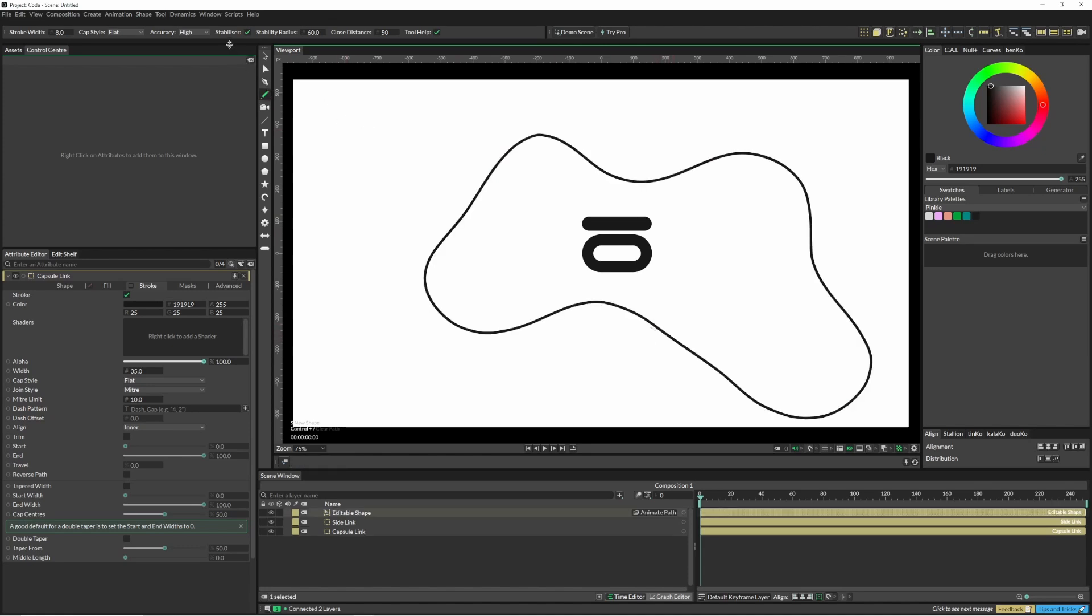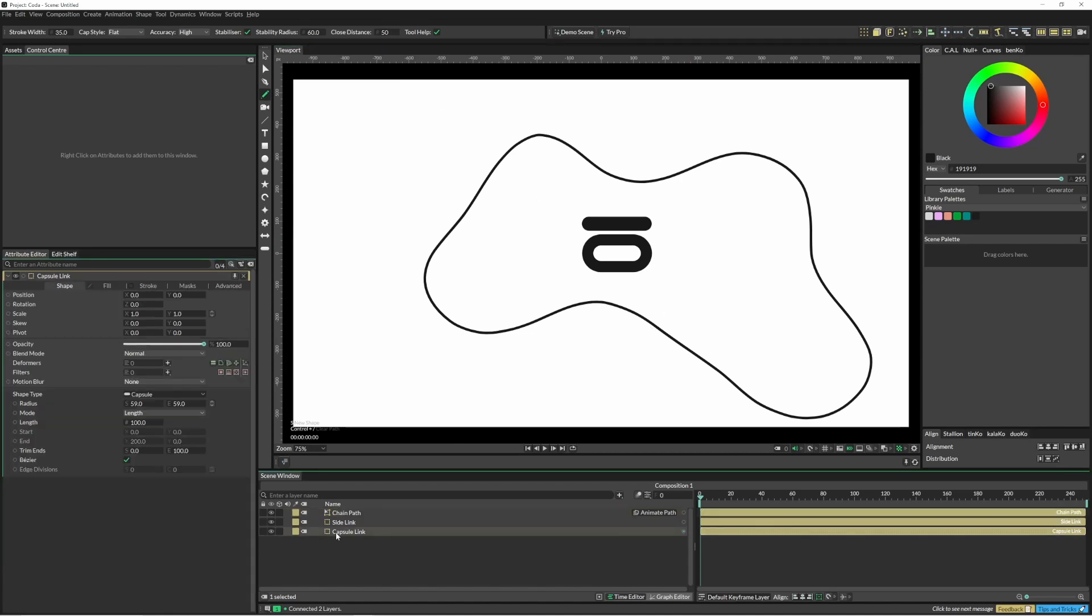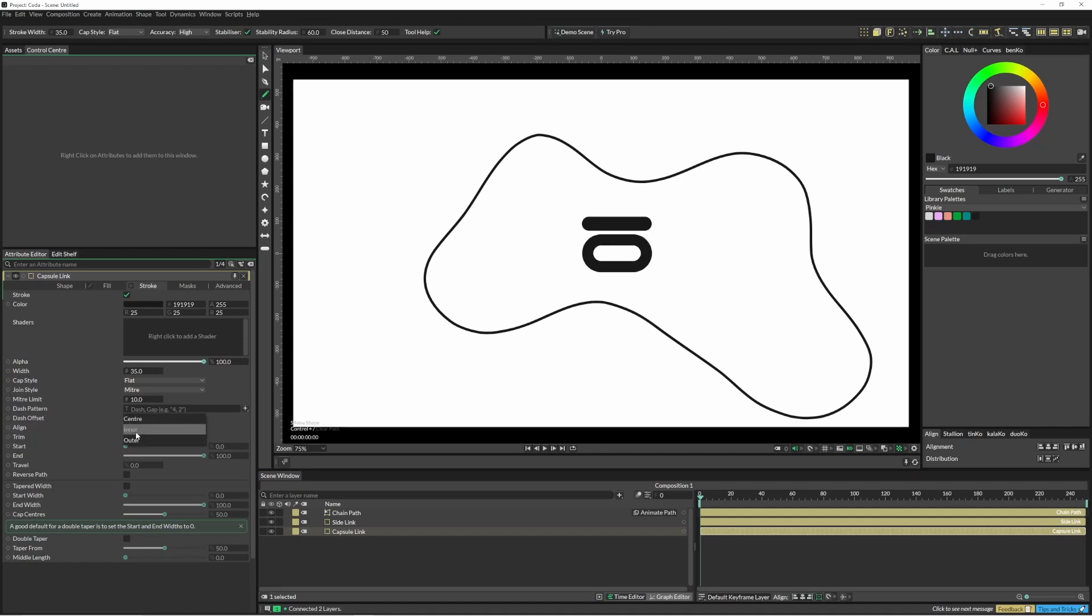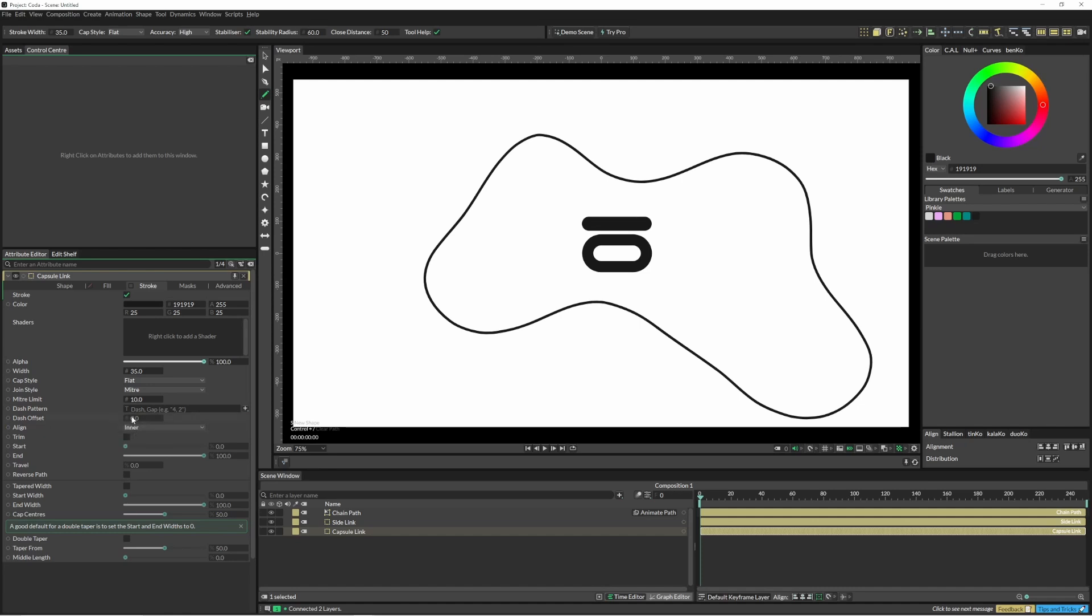I've got my stabilizer turned on set to 60 and my closed distance as well. With these two little shapes down here, if I click into stroke, you've got the option of aligning the stroke to the inner, the outer, or the center. I've done mine to inner in this instance and given it a width of 35.